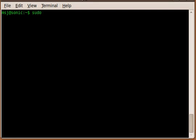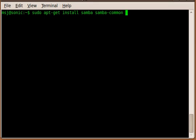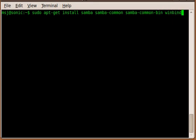First you gotta install Samba and its components, and to do that you enter sudo apt-get install samba, then samba-common, then samba-common-bin, and also recommend winbind.